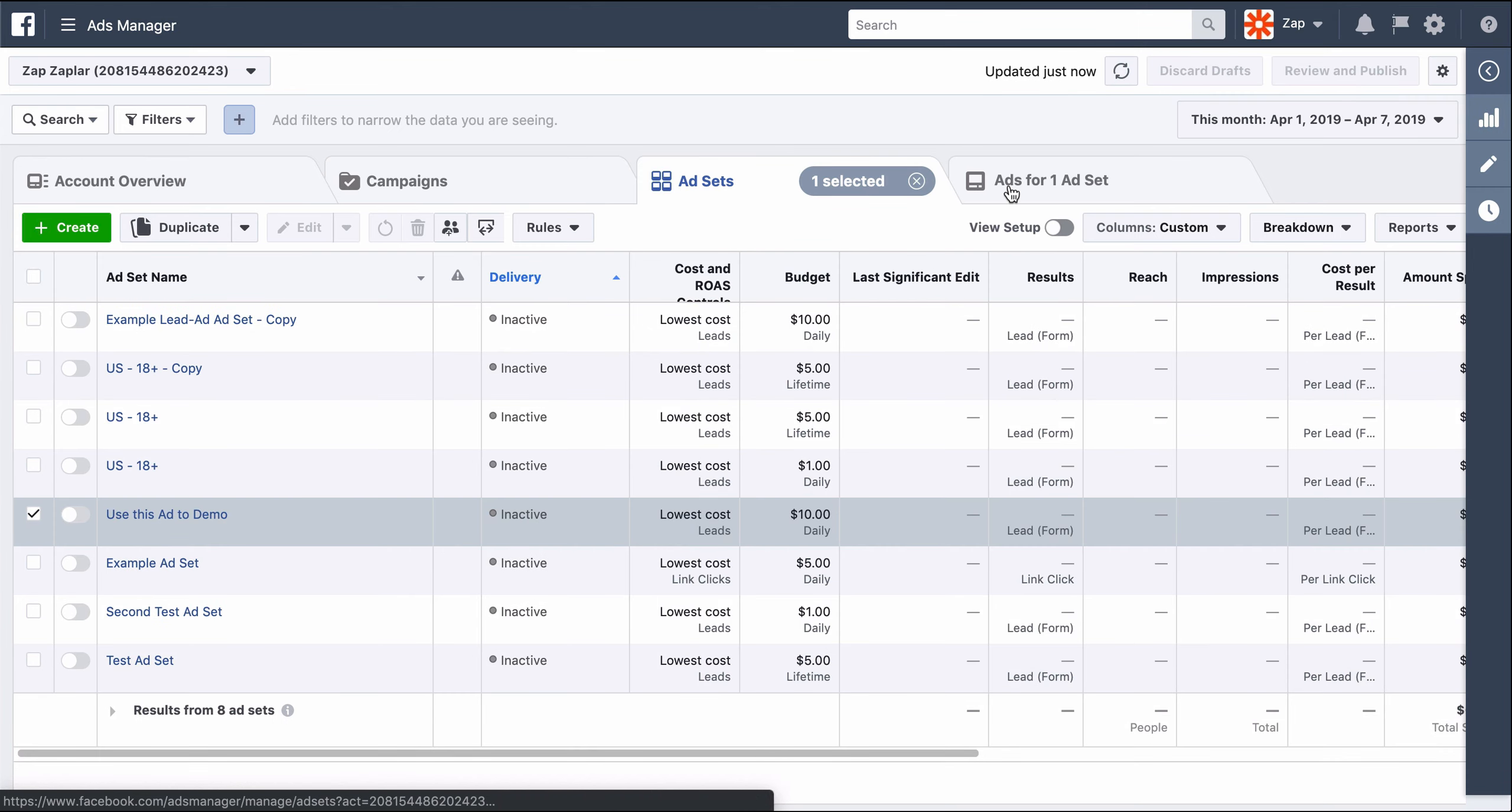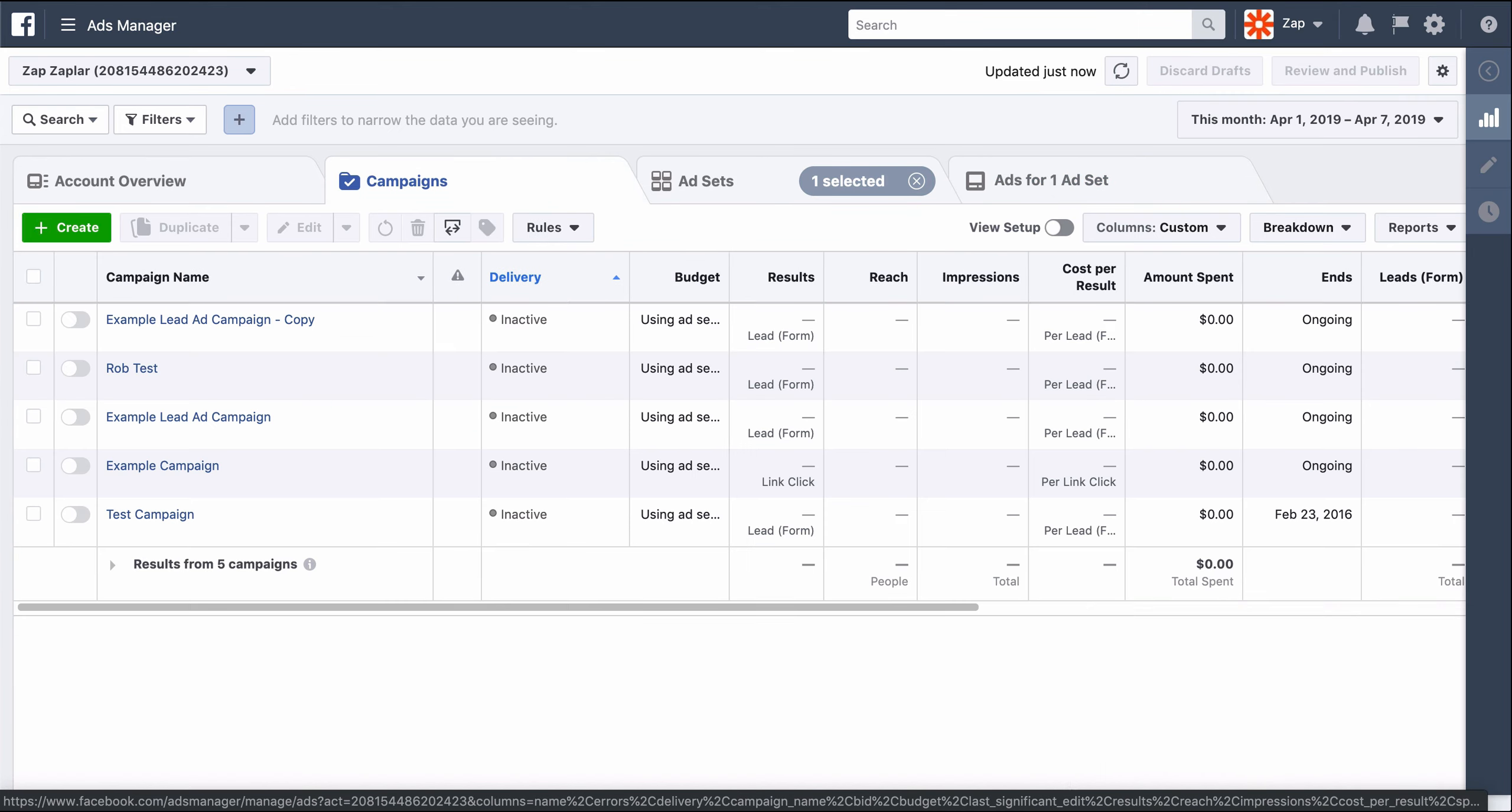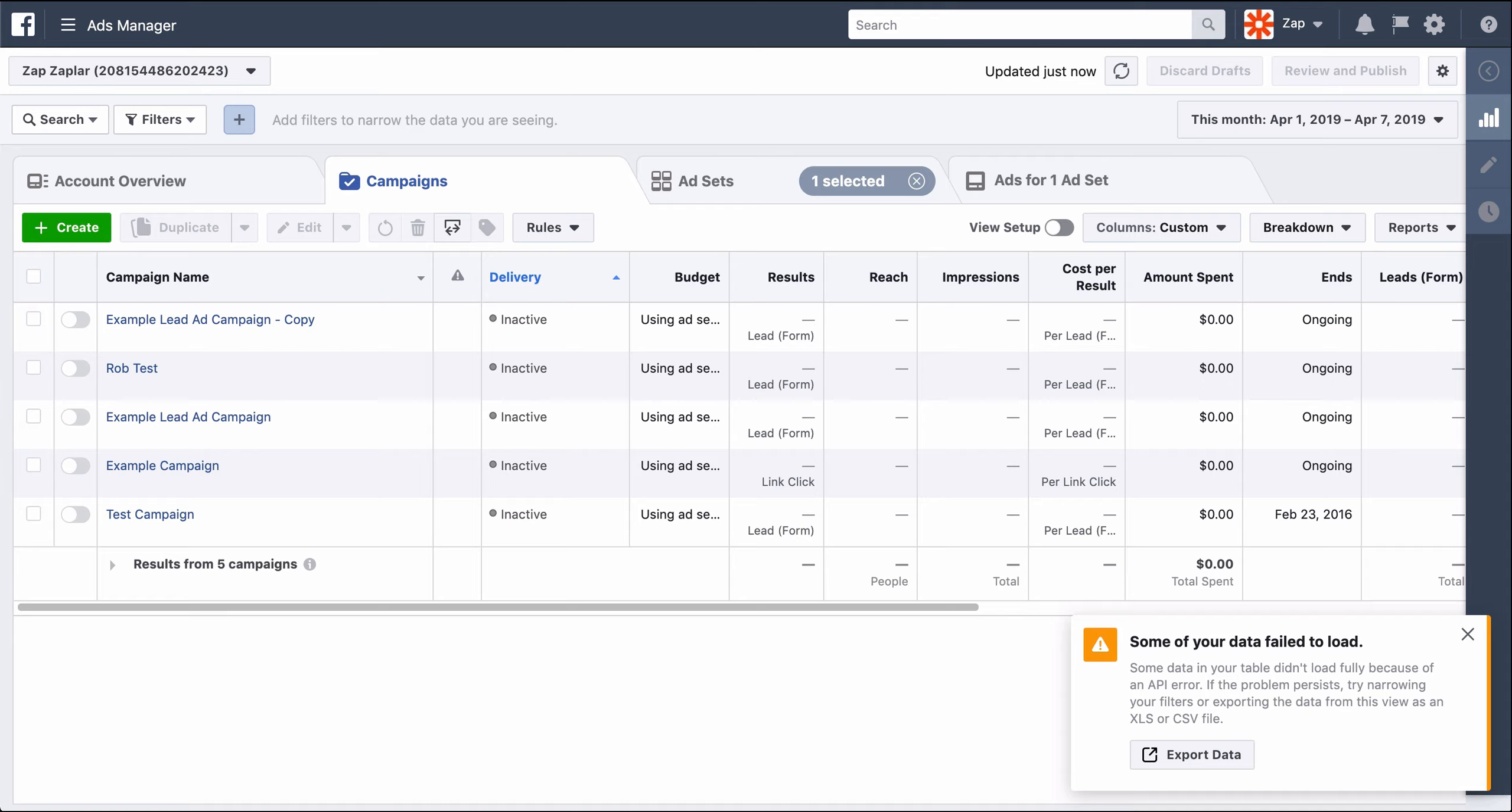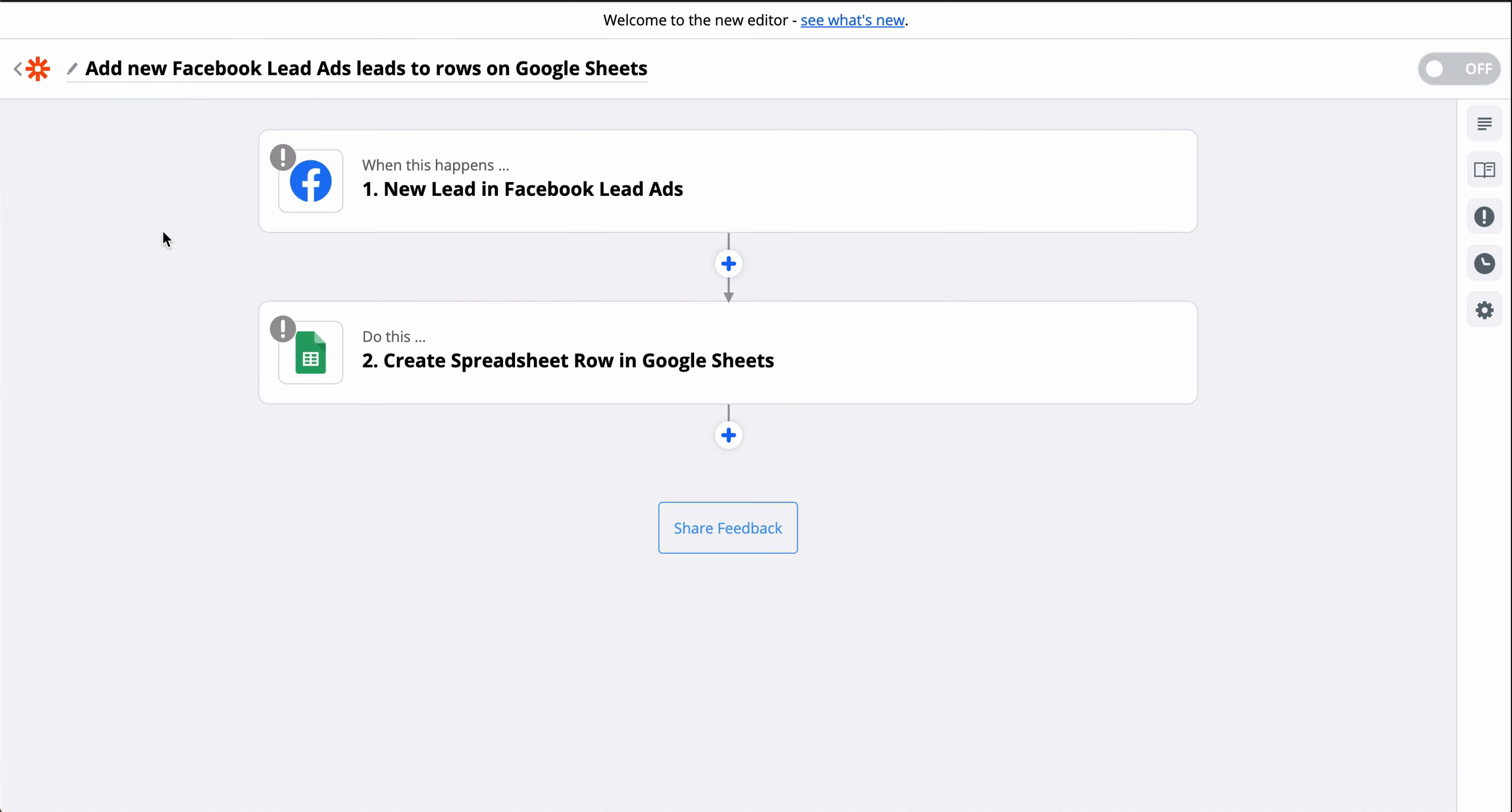But what if I could automate it? Well, I can, with Zapier. If you haven't heard of Zapier, it's a tool that automates your tedious manual work so you can handle the tasks that actually require brain power.